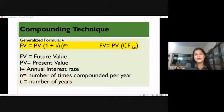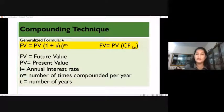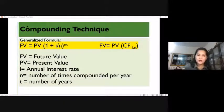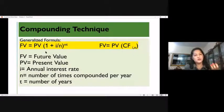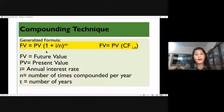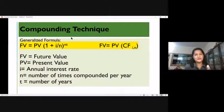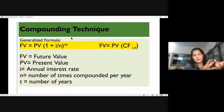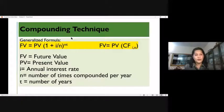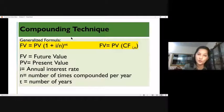If compounding is done annually, the effective rate of interest is the same. For example, taking 1,000 rupees compounded annually at 10%, what you get would be 1,100 after the first year — that is 10% on the lump sum of 1,000. Taking it to the one-year period, after one year you will get 1,100.